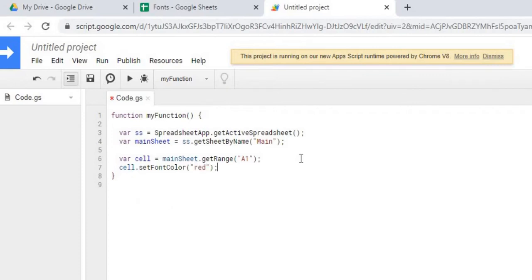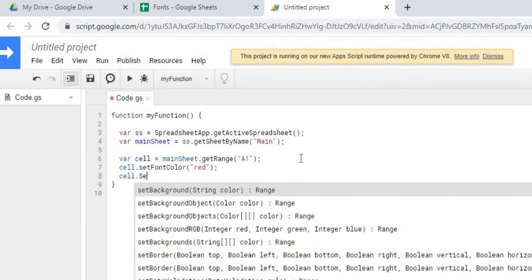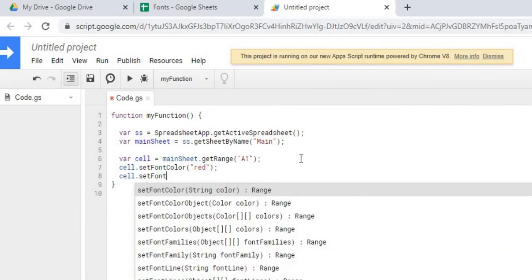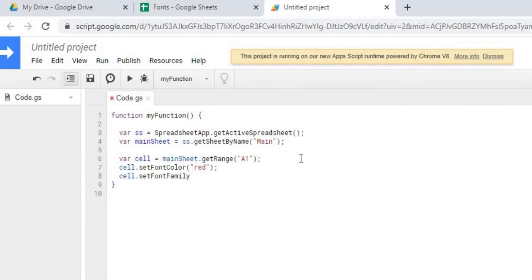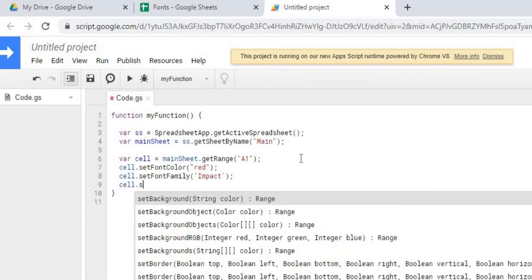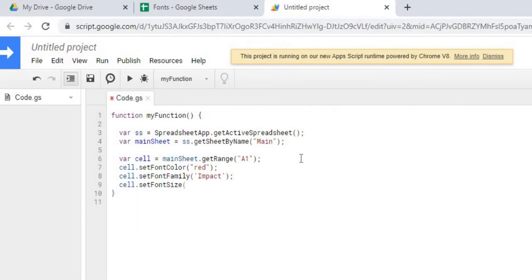First thing we're going to do is set the color. We're going to change it to red. Next, we're going to do the font family. We're going to make that impact. Next, we're going to change the size. We're going to make it big with the size of 20.